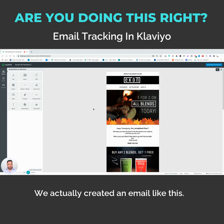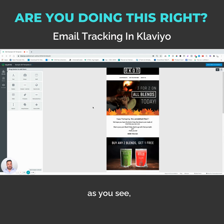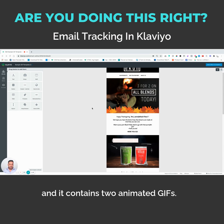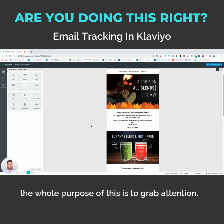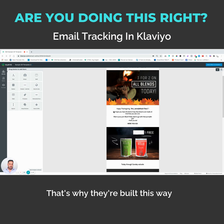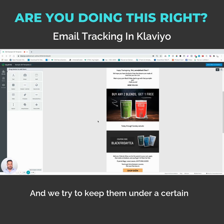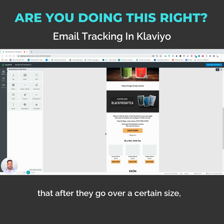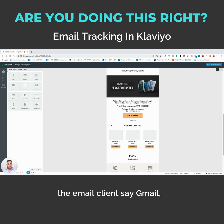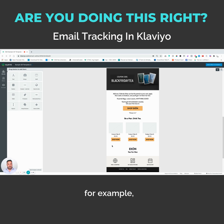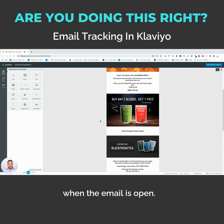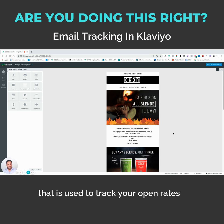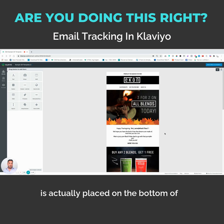This is a good example. We actually created an email like this. So this email, as you see, is for EconT, and it contains two animated GIFs. Obviously the whole purpose of this is to grab attention — that's why they're built this way — and we try to keep them under a certain size so they don't take too long to load. But what ends up happening is that after they go over a certain size, the email client — say Gmail, for example — will clip it and won't show you the rest of the email when it's open. The problem with that is that the pixel used to track your open rates is actually placed at the bottom of this email.